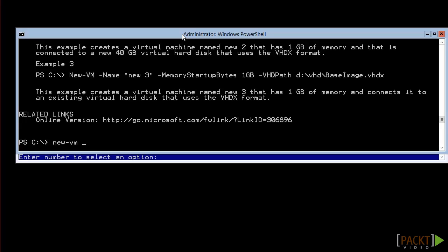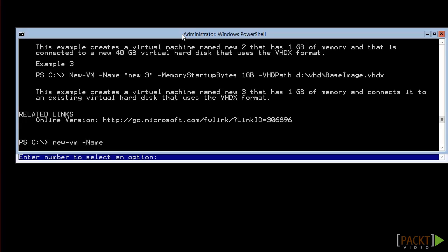Do you remember all those parameters? Of course not. Just put in a hyphen and press tab. If you continue pressing tab, PowerShell will automatically cycle through the available parameters. If you type a letter and press tab, PowerShell will automatically show you parameters that only start with that letter. Type as much as you know, then press tab, and it will find that parameter.